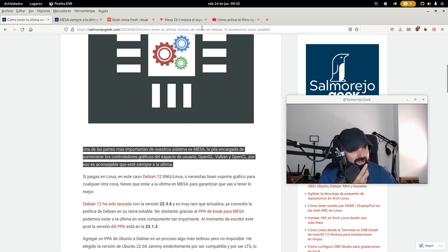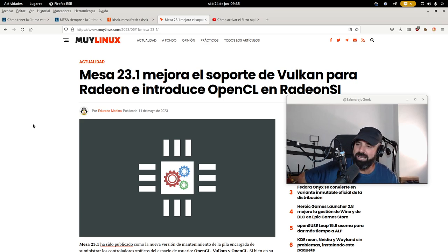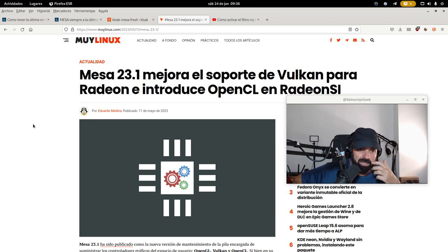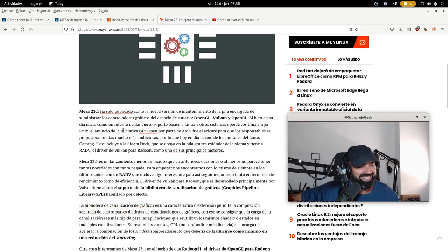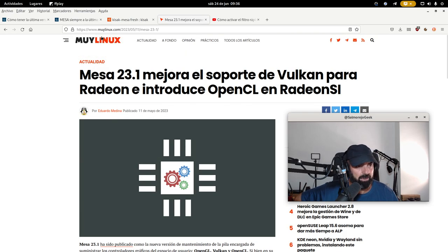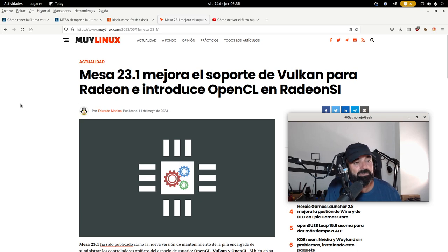Esta primera frase y el logo los he tomado de Muelinos — Edu, te lo he fusilado por meterte con mi Intel. Si queréis saber más sobre Mesa, sobre esta pila gráfica, recomiendo Muelinos, los posts de Eduardo Medina, que es un fanático de estas tecnologías. Aquí os explica, del 11 de mayo, hace apenas un mes: 'Mesa 23.1 mejora soporte de Vulkan para Radeon e introduce OpenCL.' También dejaré el enlace de Muelinos en la cajita de descripción; es el único portal de Linux en español que sigo, quitando a Víctor de Interference World.